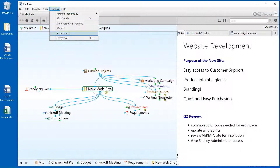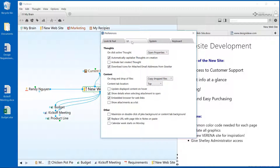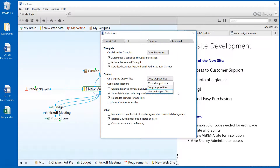Make a quick note and experiment with which option works best for your environment. Additionally, in the brain preferences, you can change the default setting so that the brain will always move, copy, or link dropped files, depending on your preference.